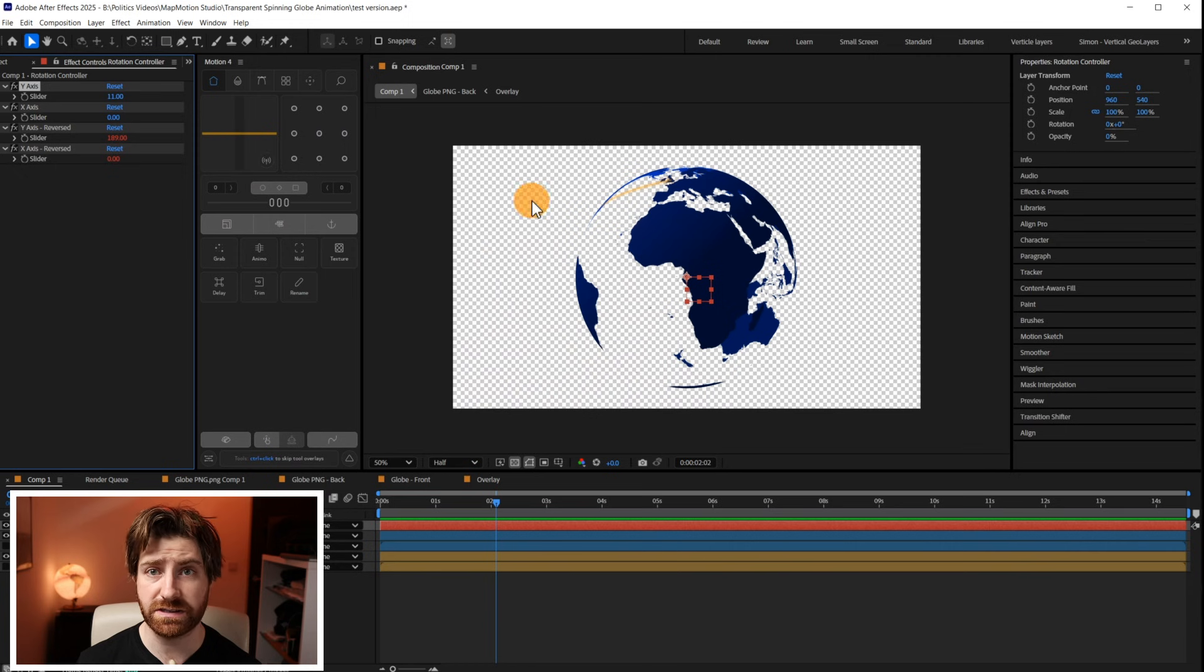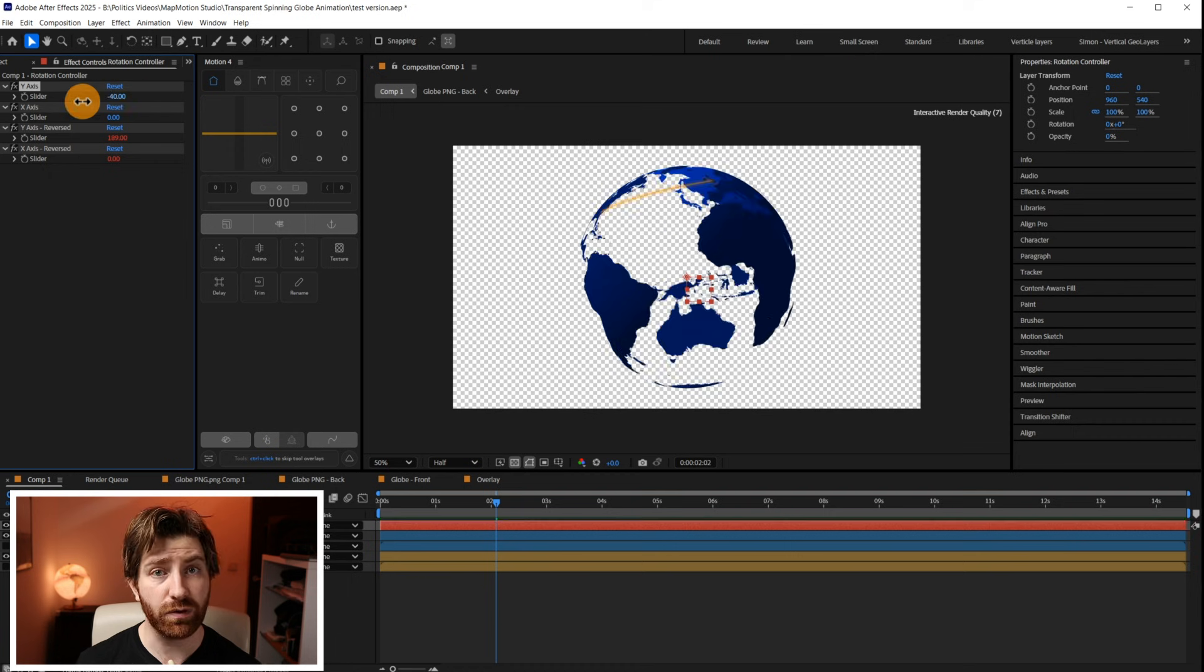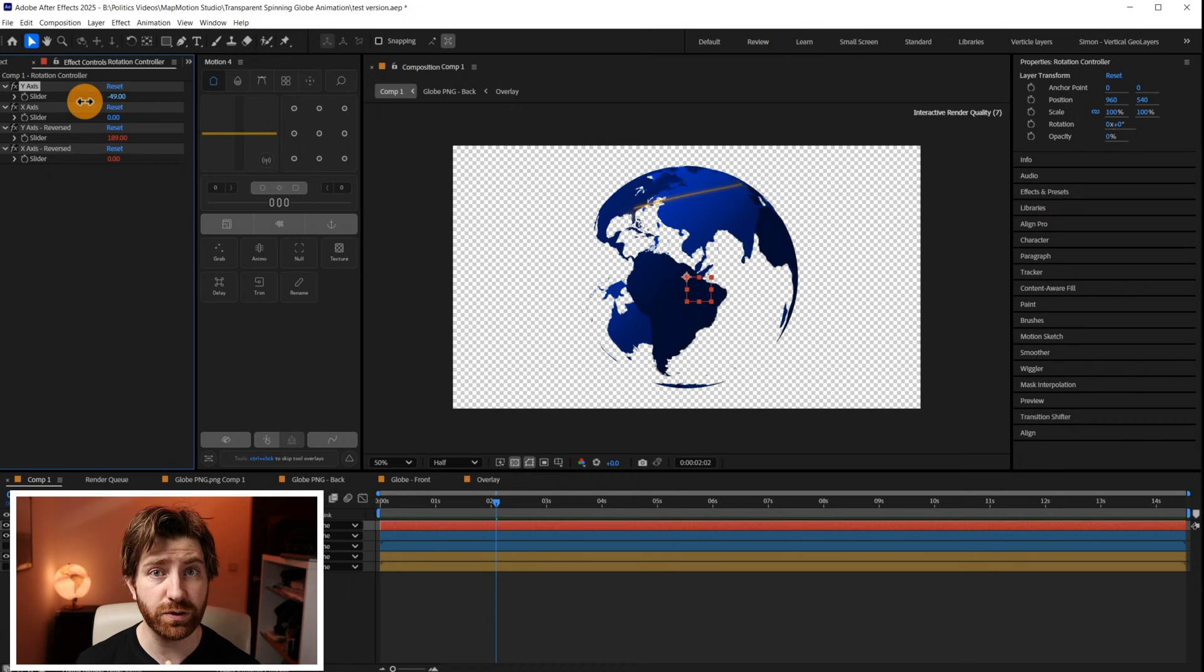So recently for a client I had to make this transparent rotating globe of the earth and I found quite a neat way of putting this composition together so I want to show you today how I did that.